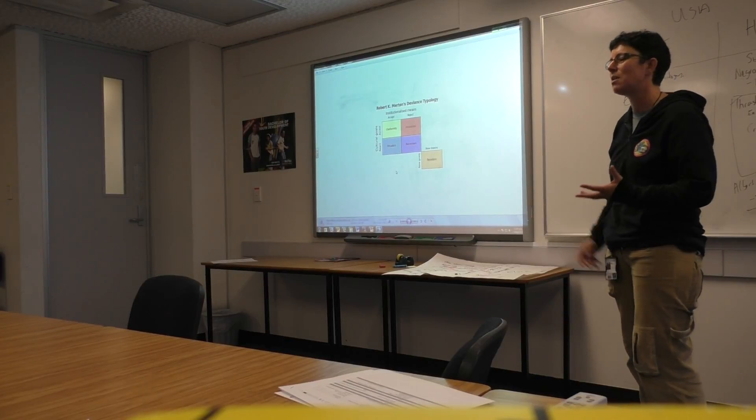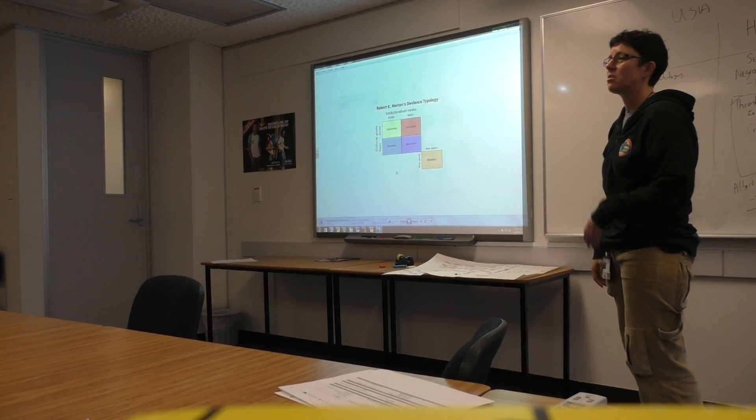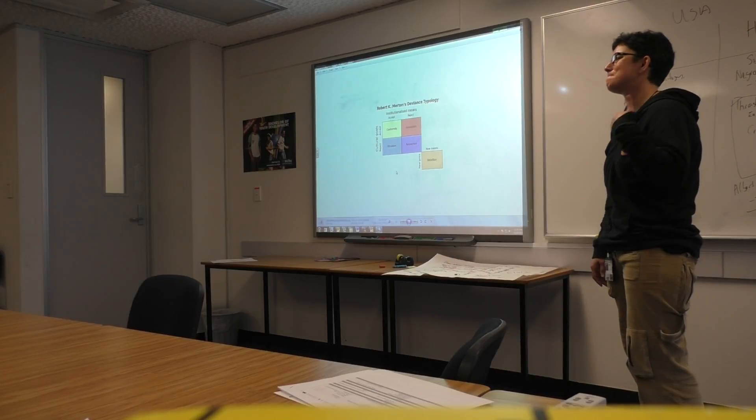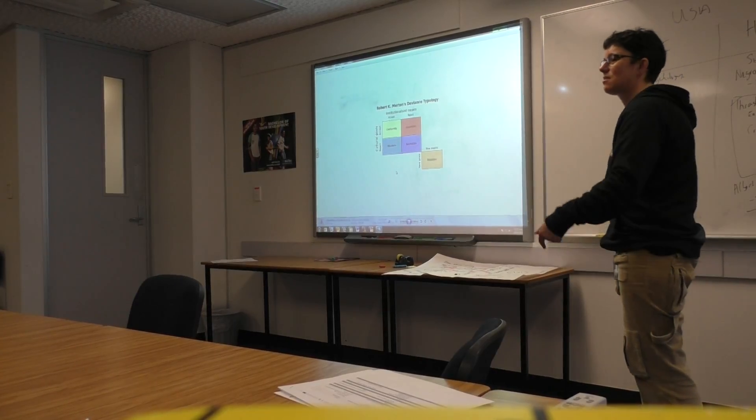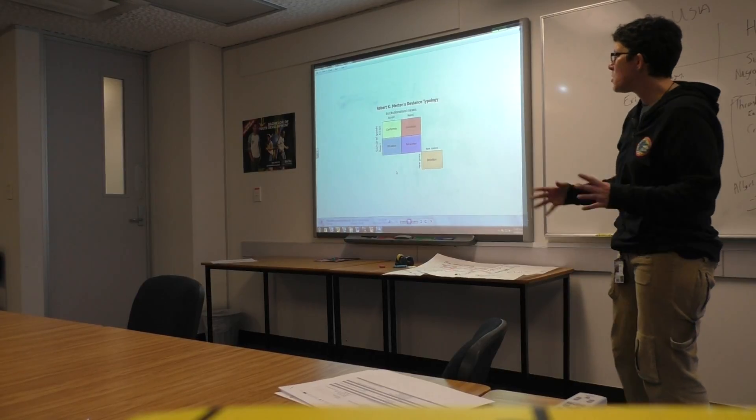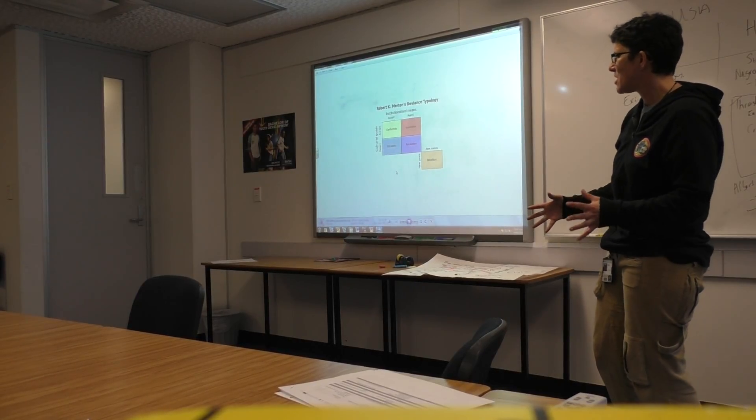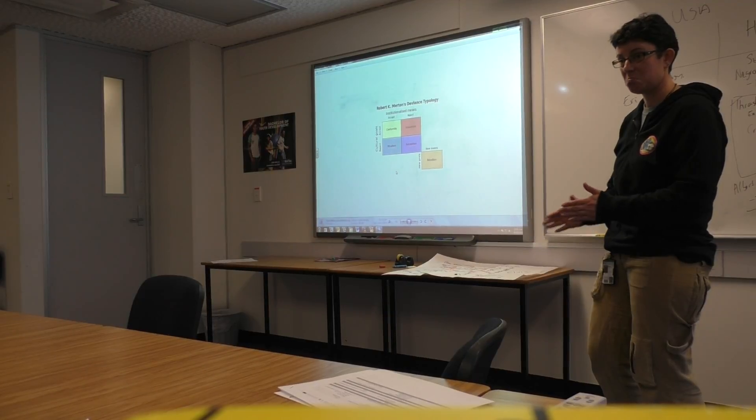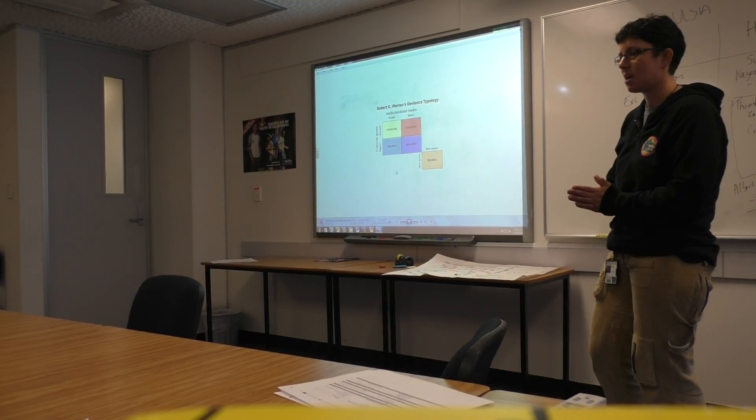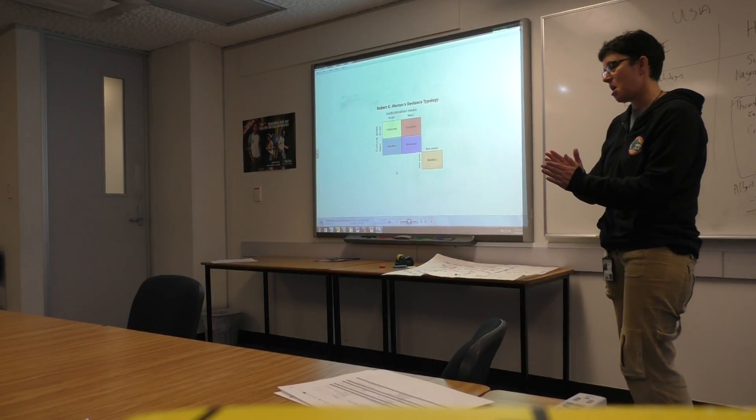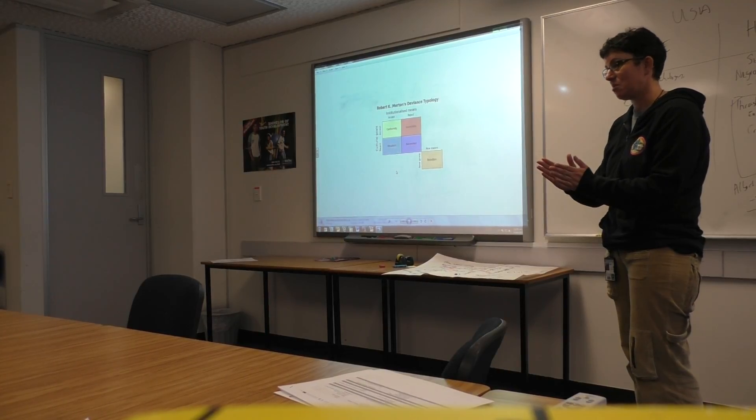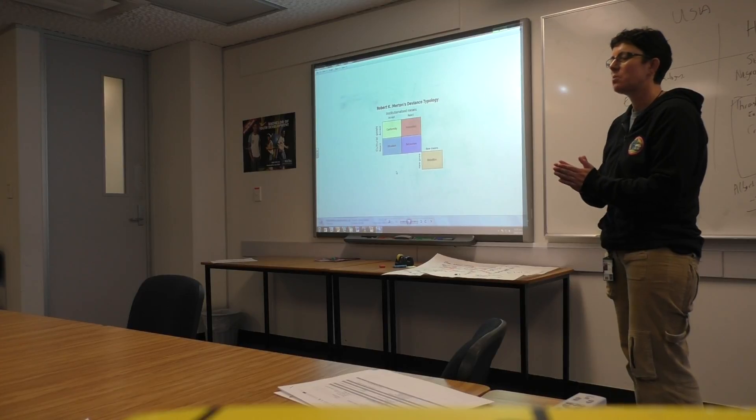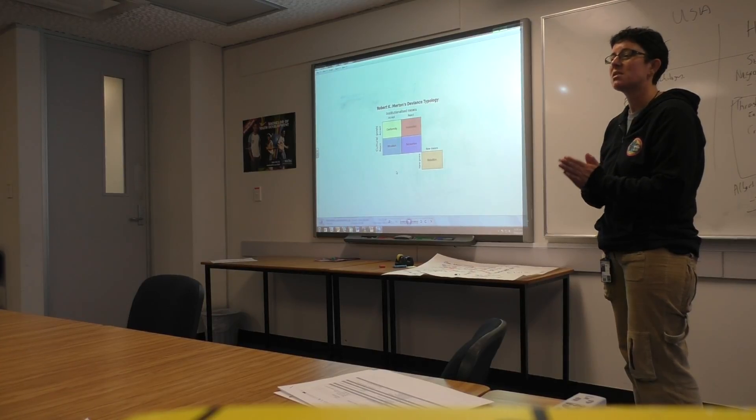So Merton's another one for Chicago School people. So Chicago School being Merton, Thrasher, and Albert Cohen. Now Merton argues that every society has accepted goals. Now, I know Arden framed this within education. But what are the accepted goals? What do we expect young people to achieve in New Zealand? What is the sign of a successful New Zealander? What do they have?